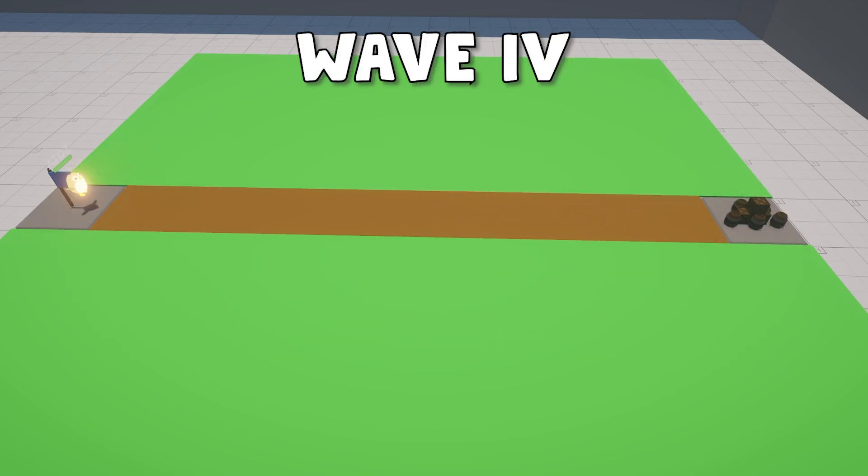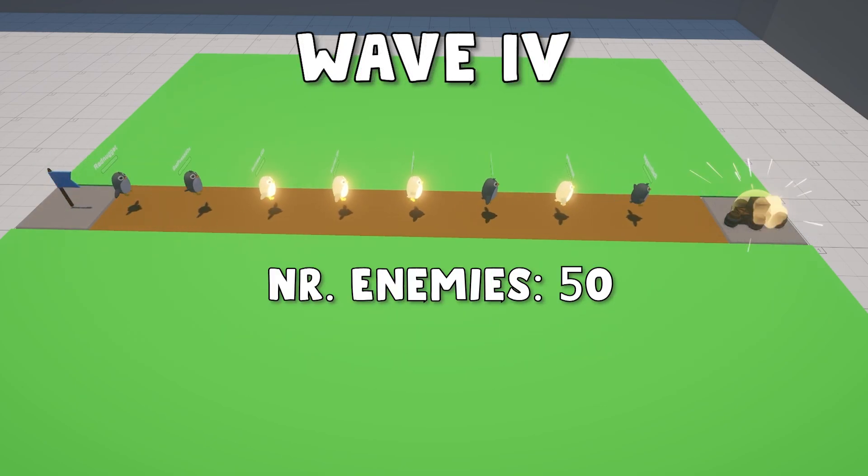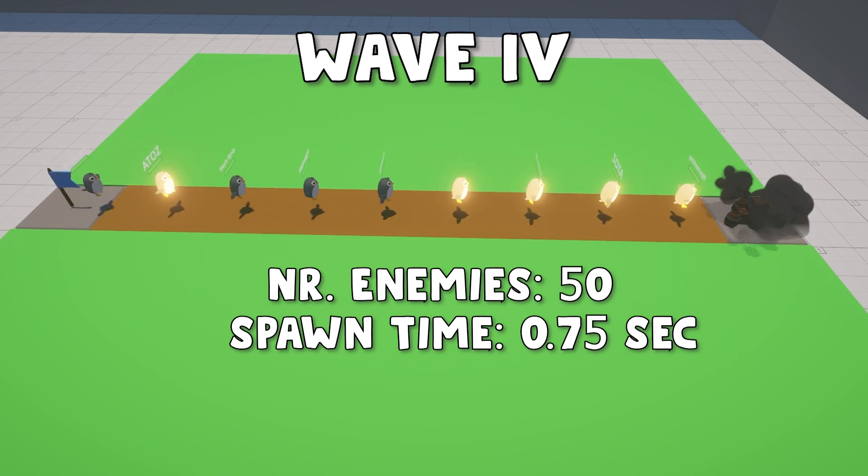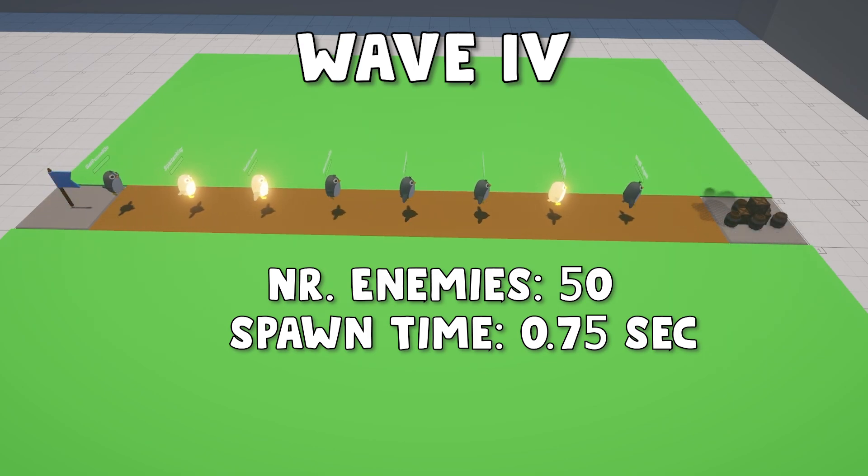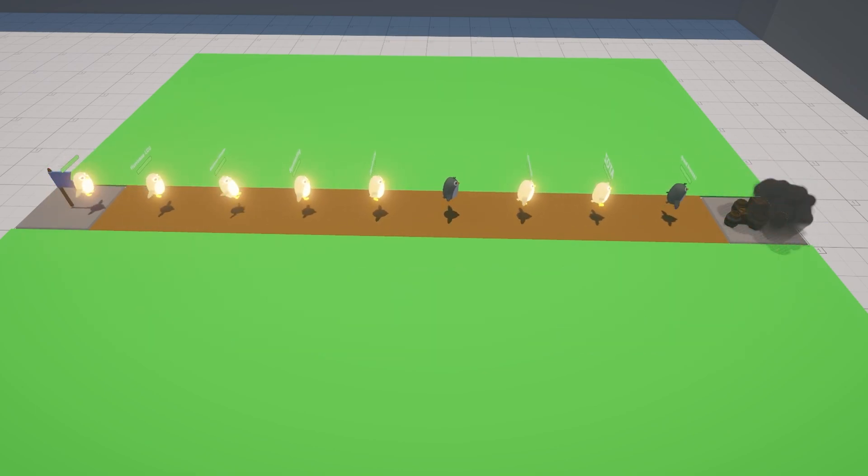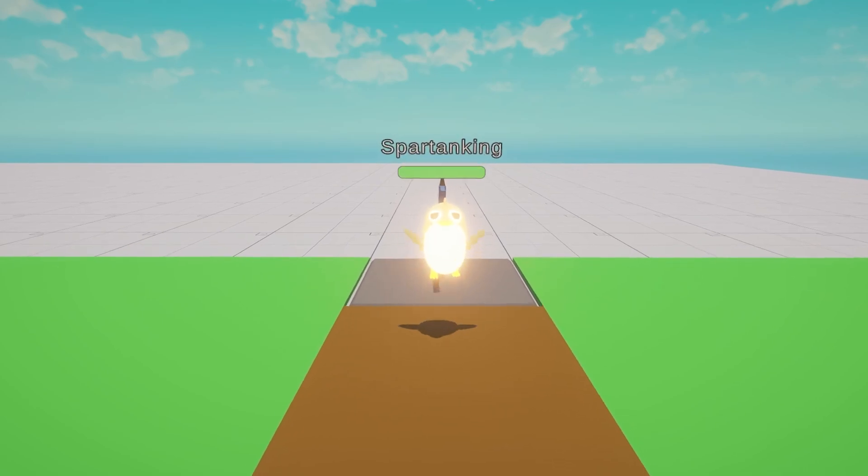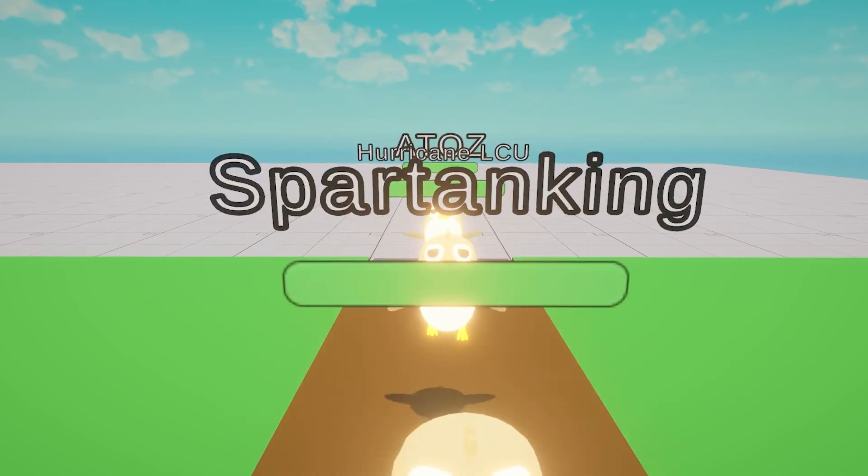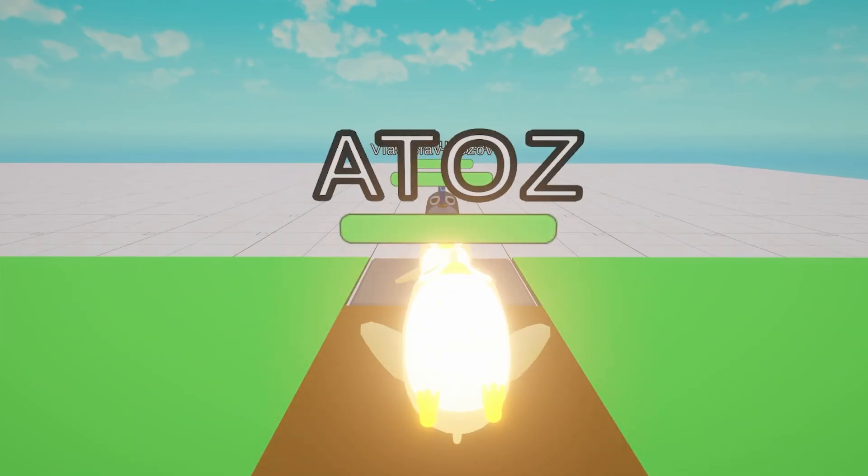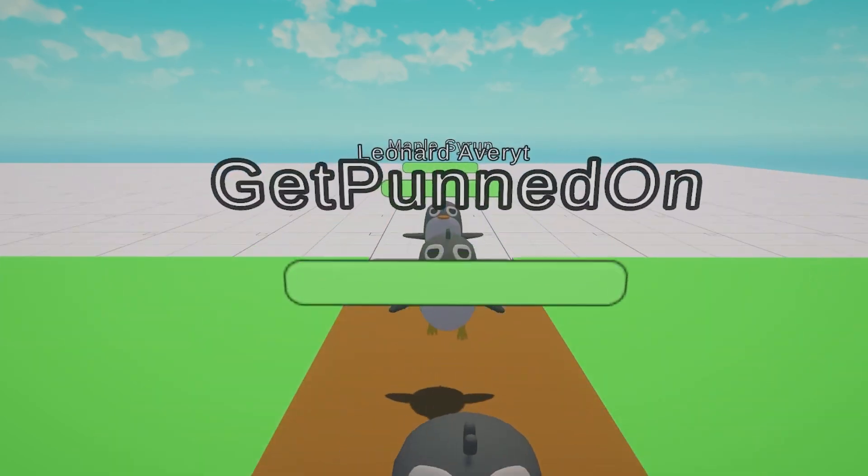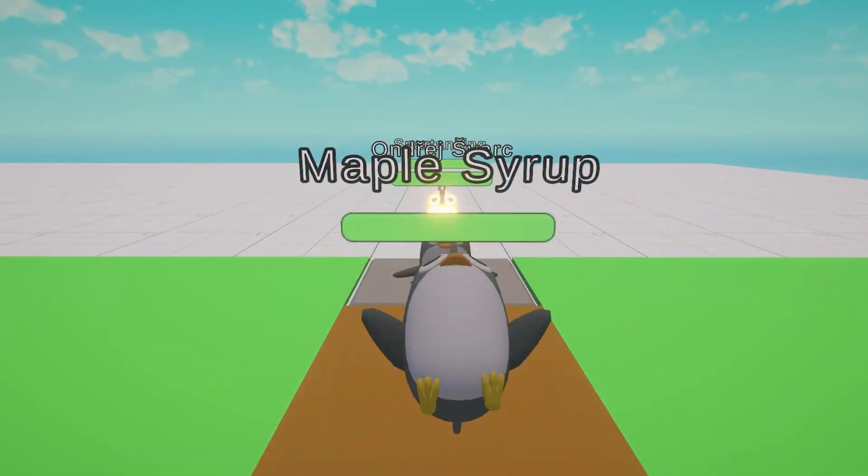Next goes the penguin army. Again, 50 units with intervals of 75 milliseconds. And as you can see, each penguin has a random name and skin. These are the legendary people subscribe to my Patreon page. Huge thanks for supporting the channel.